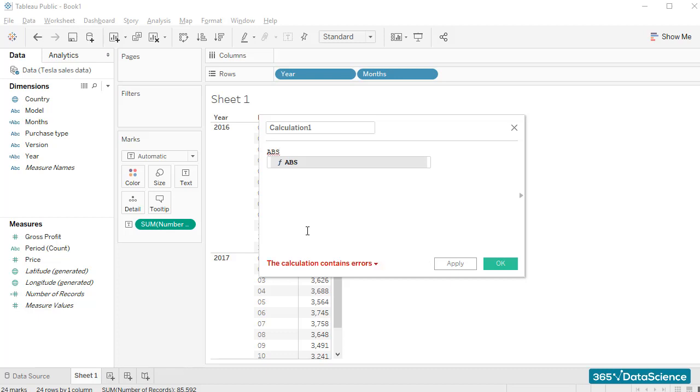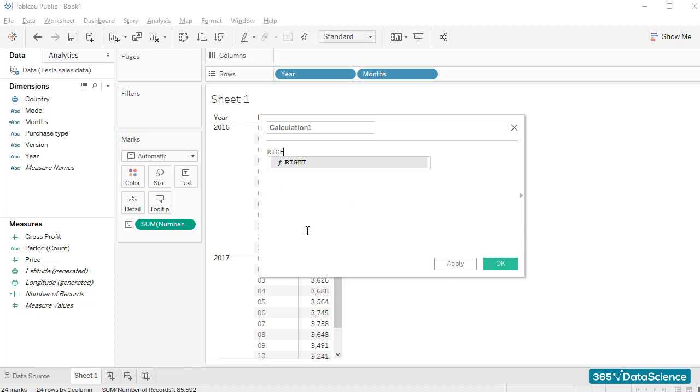And we already saw the text functions left and right. They allow us to extract a leftmost and a rightmost number of characters within a string we've specified.